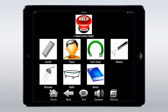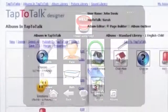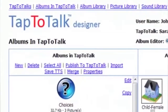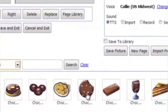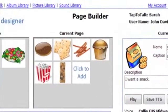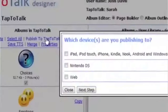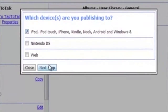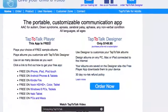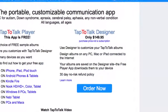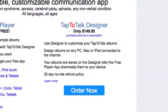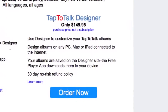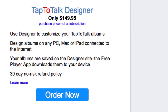We've found some of the responses to be a tad limited, but with Tap to Talk Designer, you can tailor your albums to include custom responses and pictures and push these to all of your devices. Unfortunately, the Designer site isn't free and costs $149.95, but it's nice to have that option available.